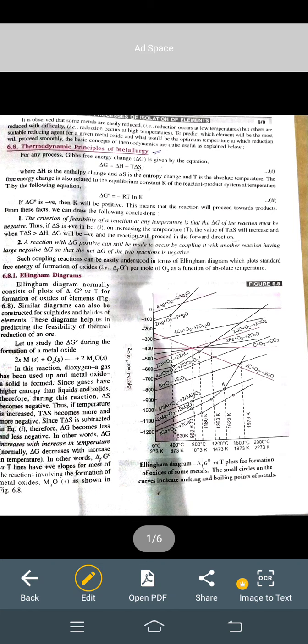We considered a reaction in which metal is converted into metallic oxide: metal plus oxygen arrow metallic oxide. Here oxygen is in gaseous form, and as I told you, the entropy of gases is higher than that of solids or liquids. It means delta S will be negative.